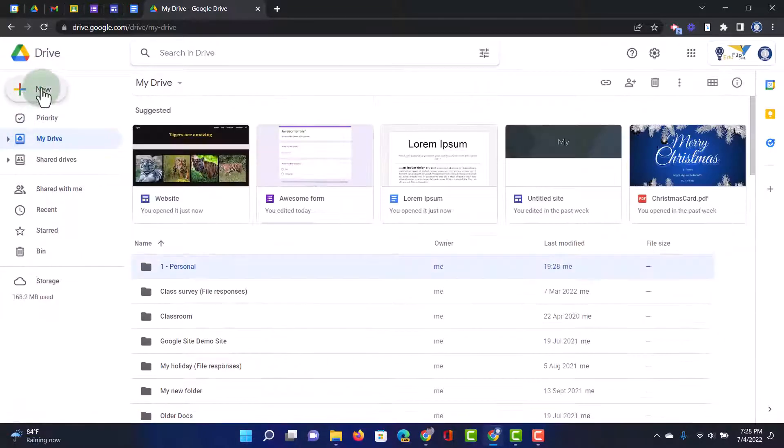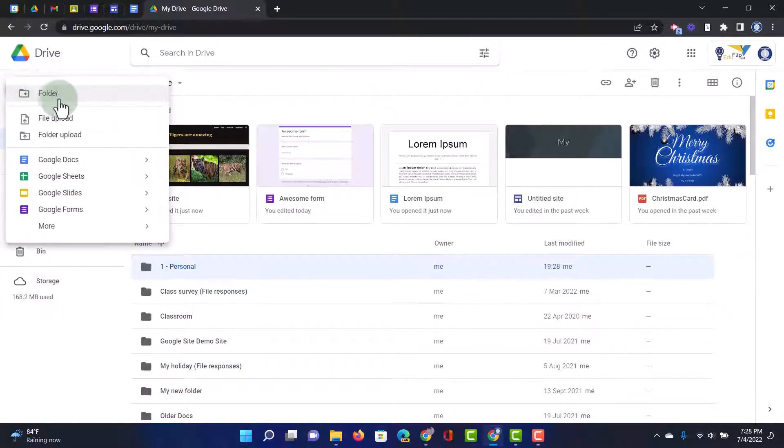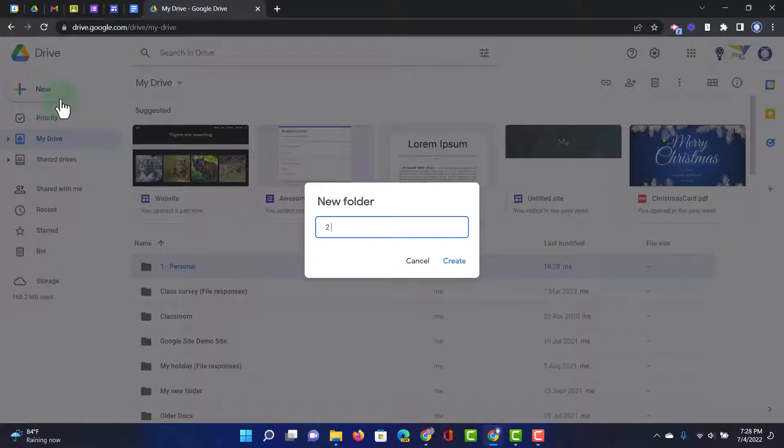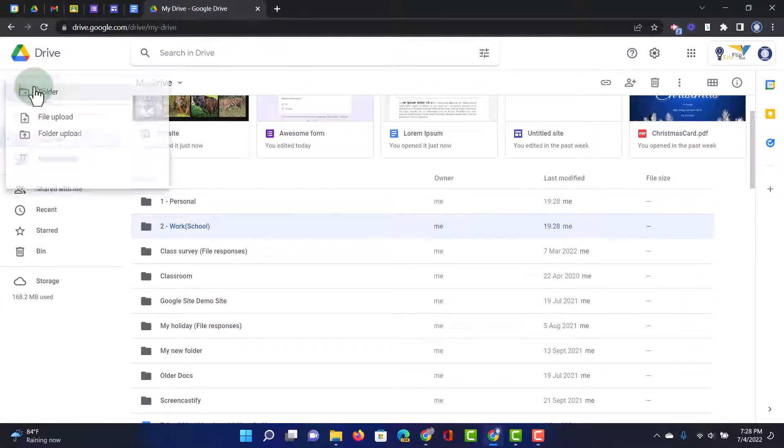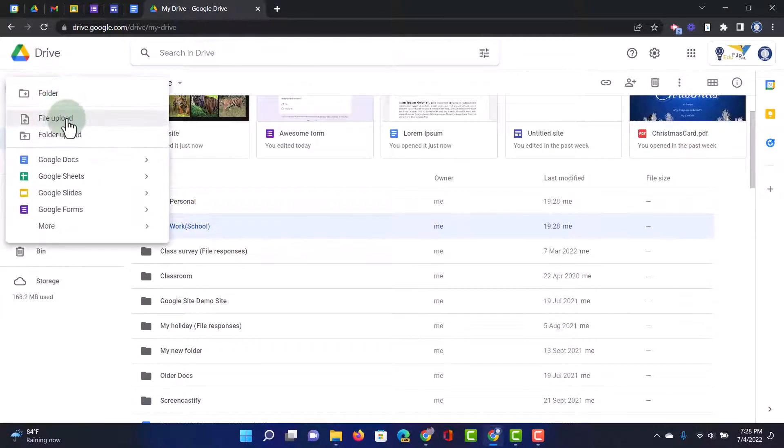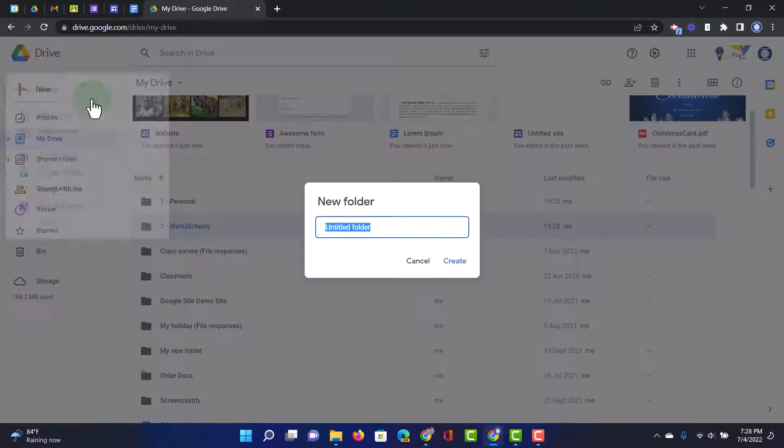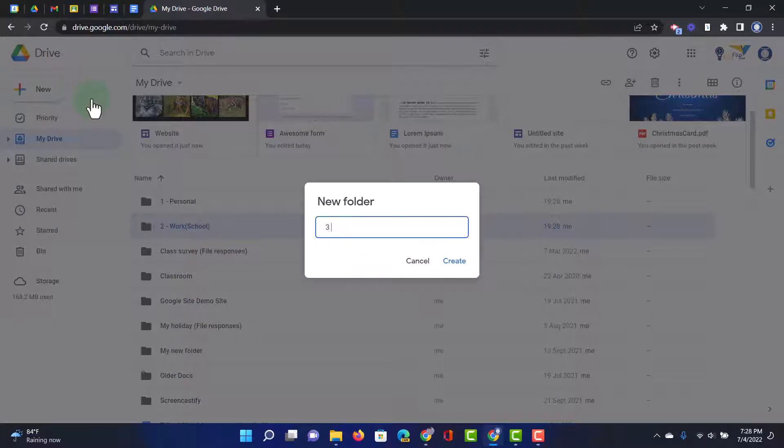I'm going to create a second folder. Two space hyphen, and I'm going to call these work. I'm even going to say that this is school work. Then I'm going to create a third folder. And then this will be AE.